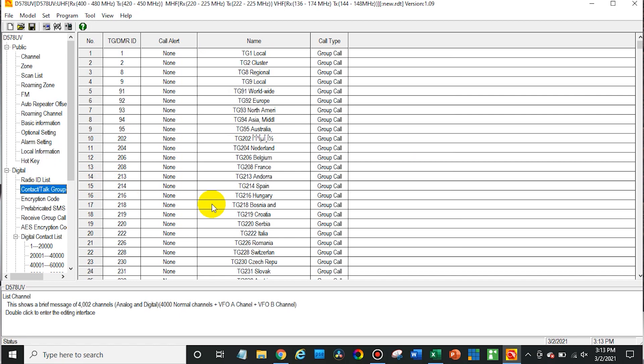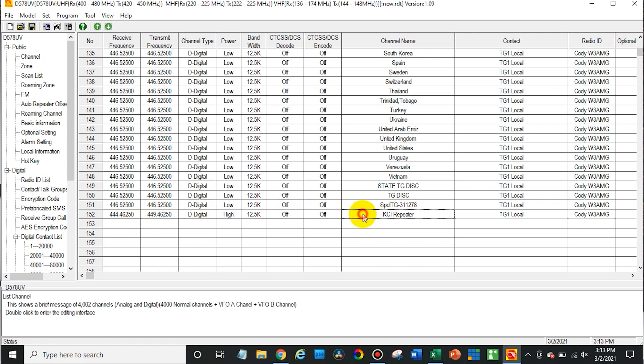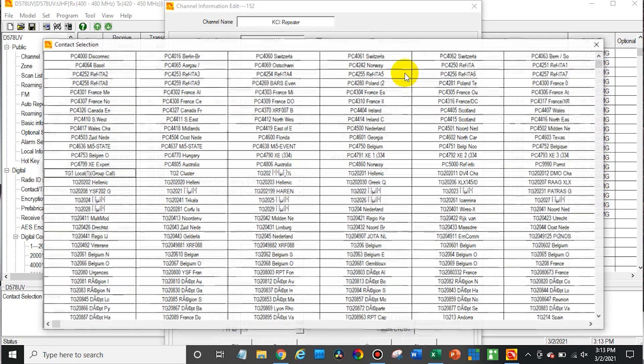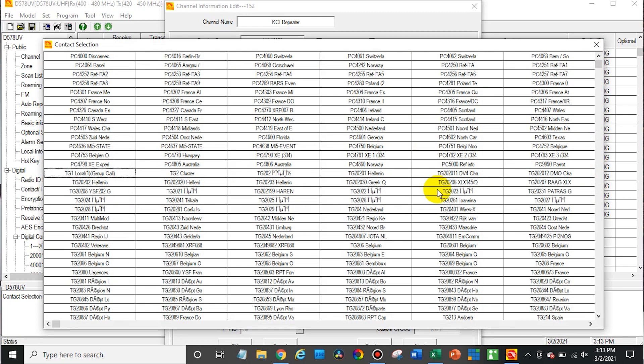Now that we have our talkgroup list here we do actually want to add it to a channel. Obviously you're not going to be able to use the talkgroup unless you add it to a repeater channel. So you can do this either with a hotspot or a local repeater. I have one of my local repeaters here. And then basically just go into it and in the context section we're going to select a talkgroup. Now you can select from any of these talkgroups now.